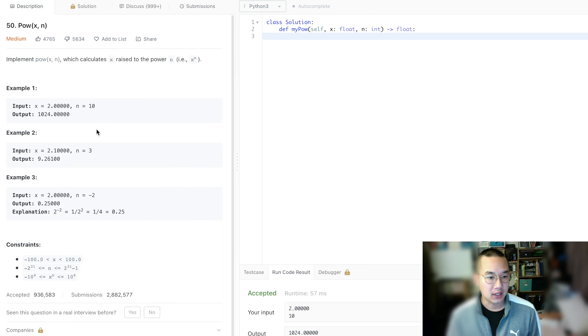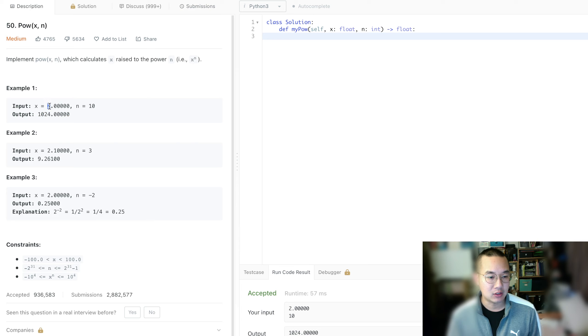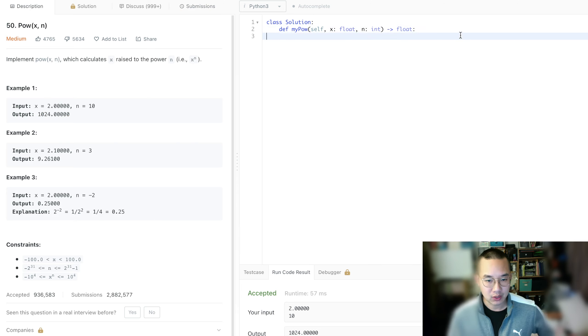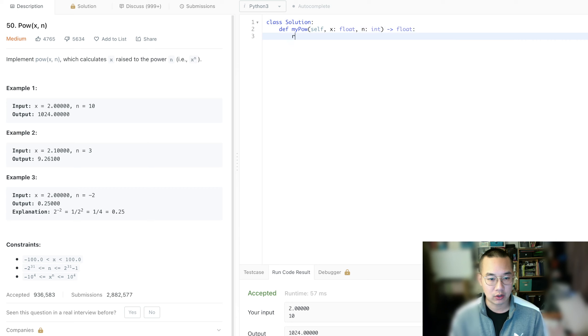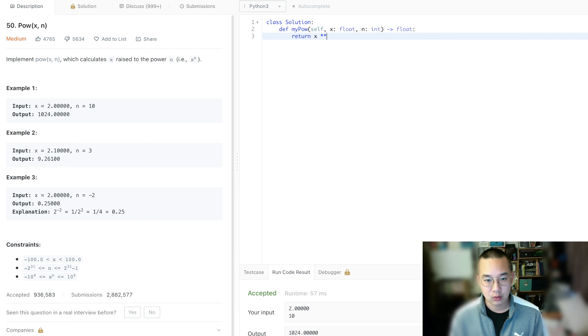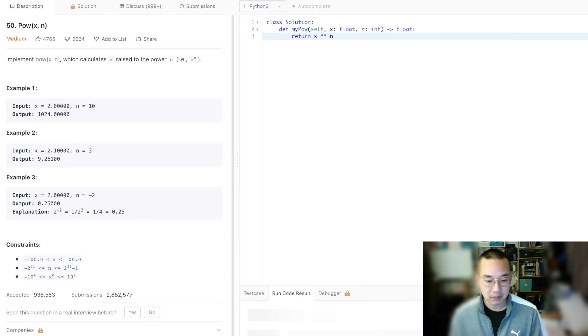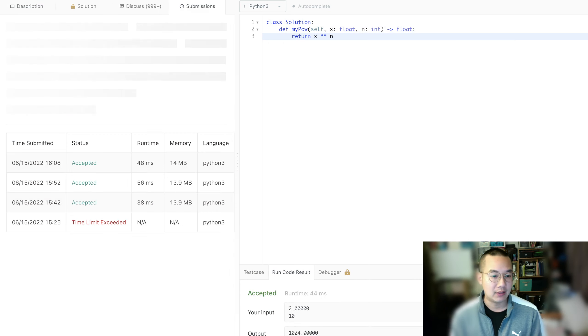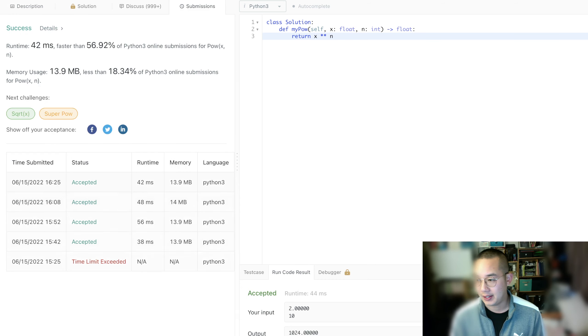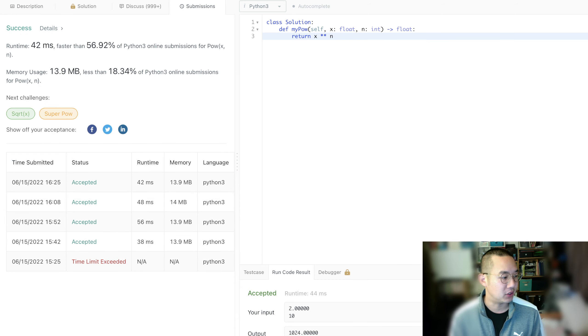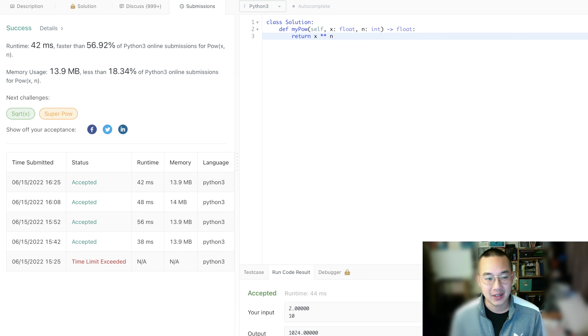This is power of x and n. In this particular problem, what we're trying to do is send 2 to the power of 10. A very simple way of doing this in Python is to turn this particular number to the nth power, and we already finished this particular problem. That would be the end of the video, but your interviewer will not be happy with this particular answer because it's built right in.